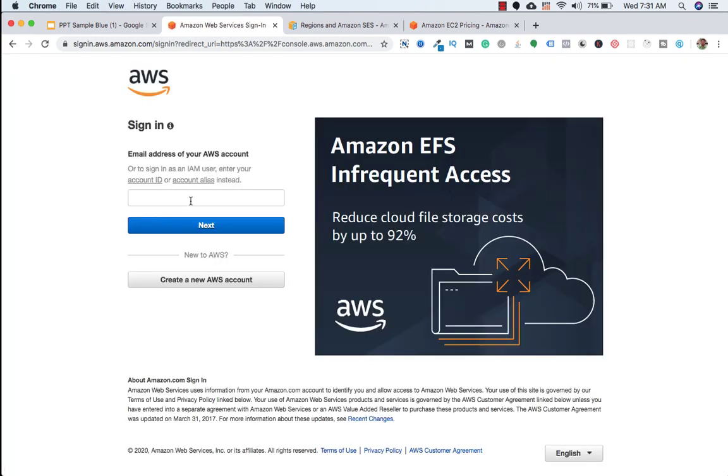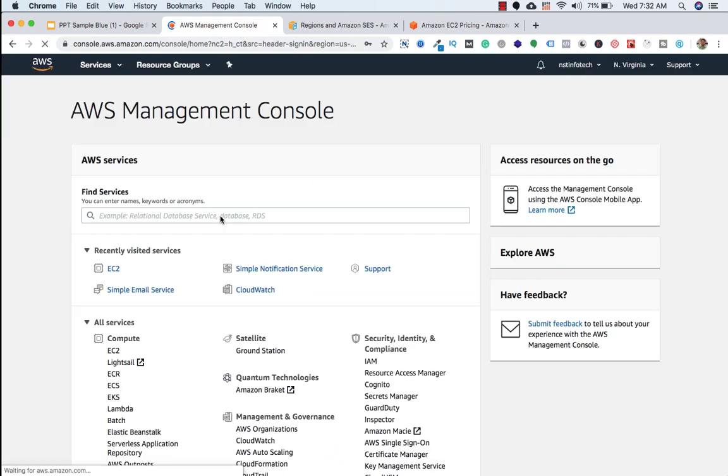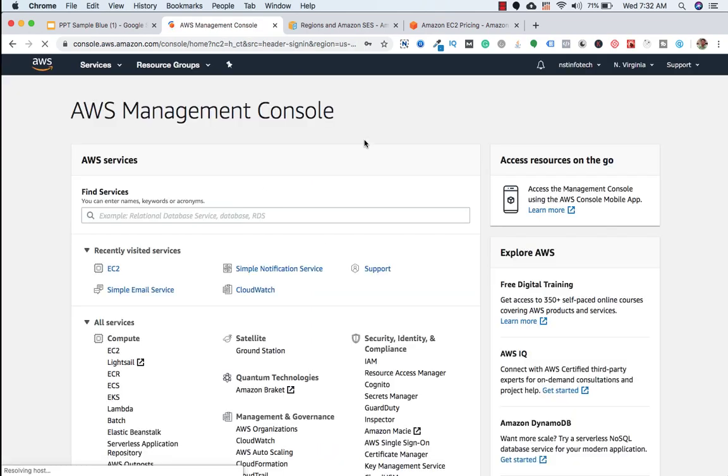Here we need to put the username and password. So I am pausing the video. So I am logged in into my account.